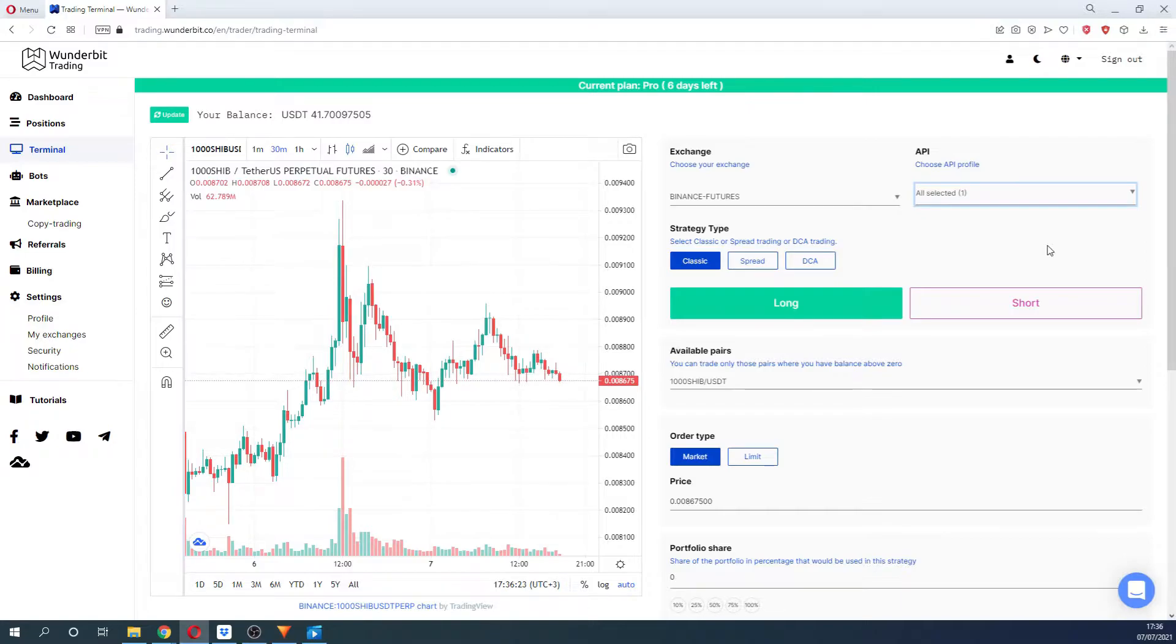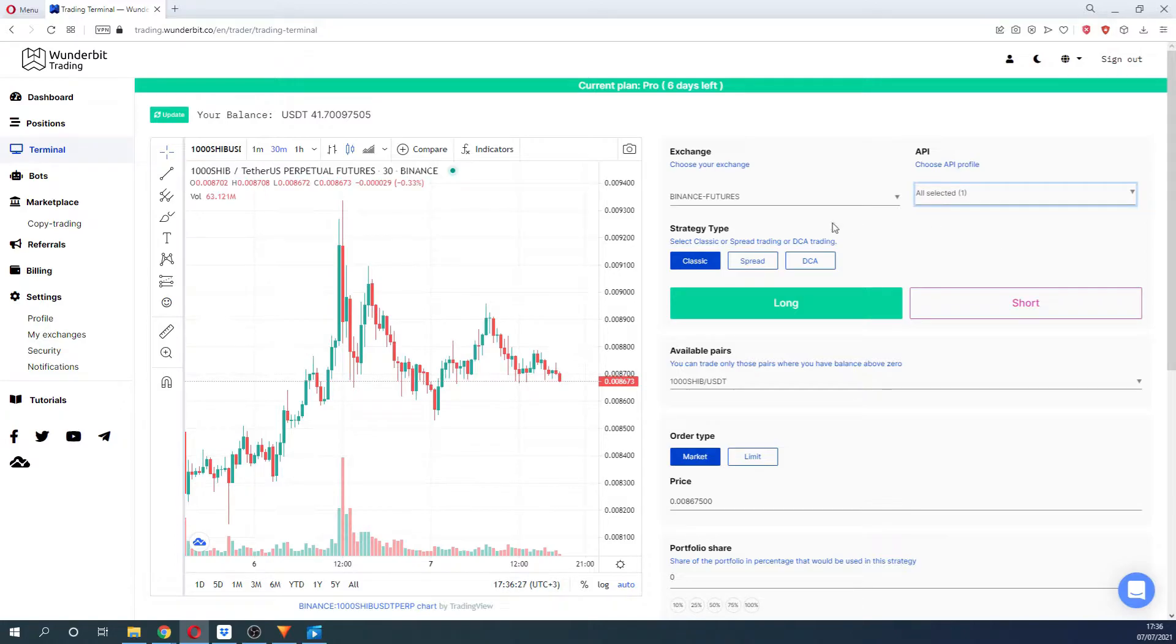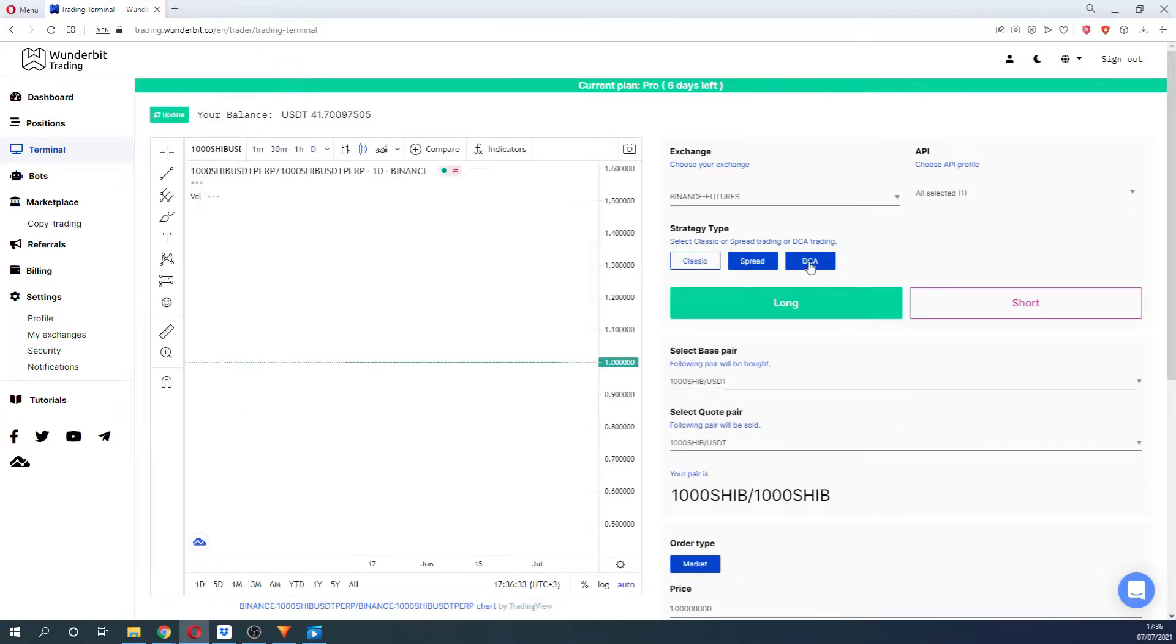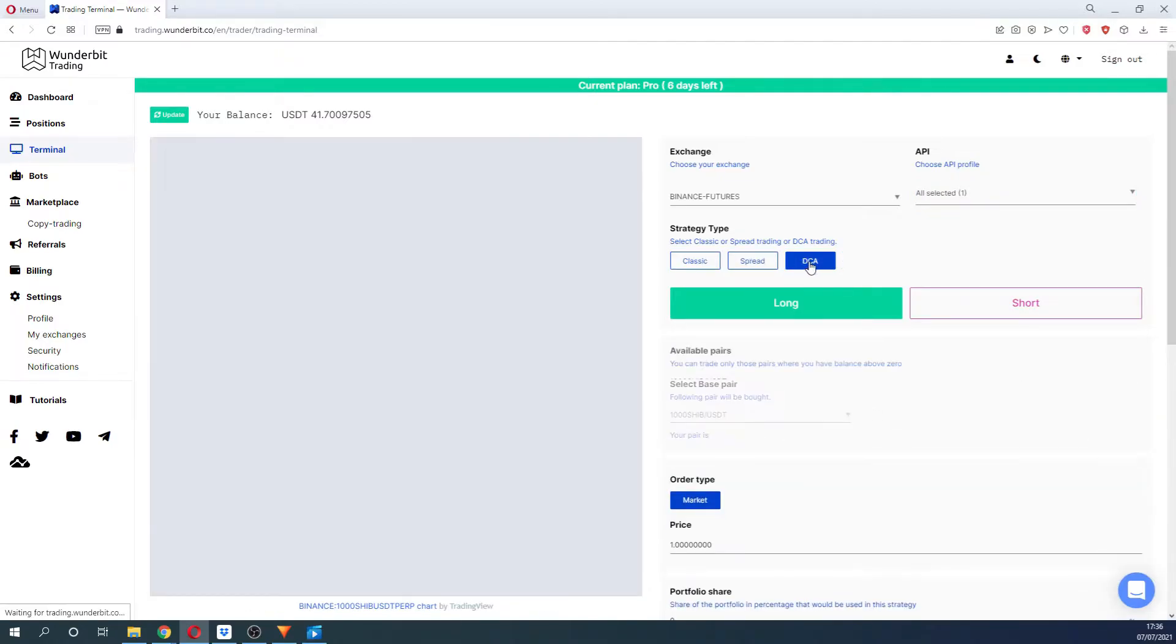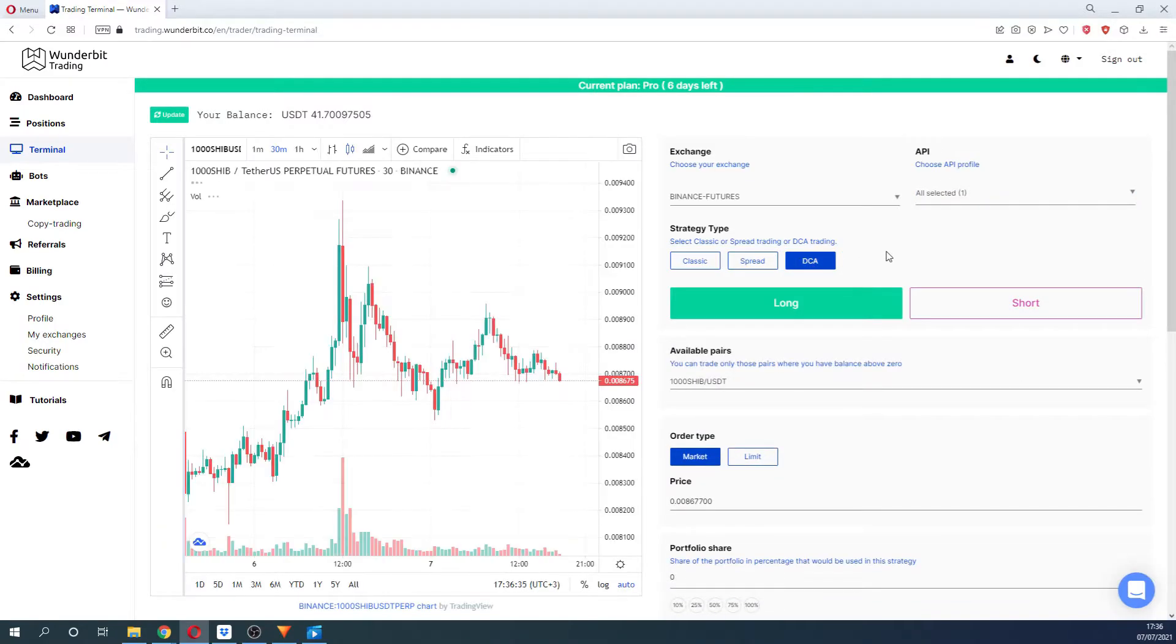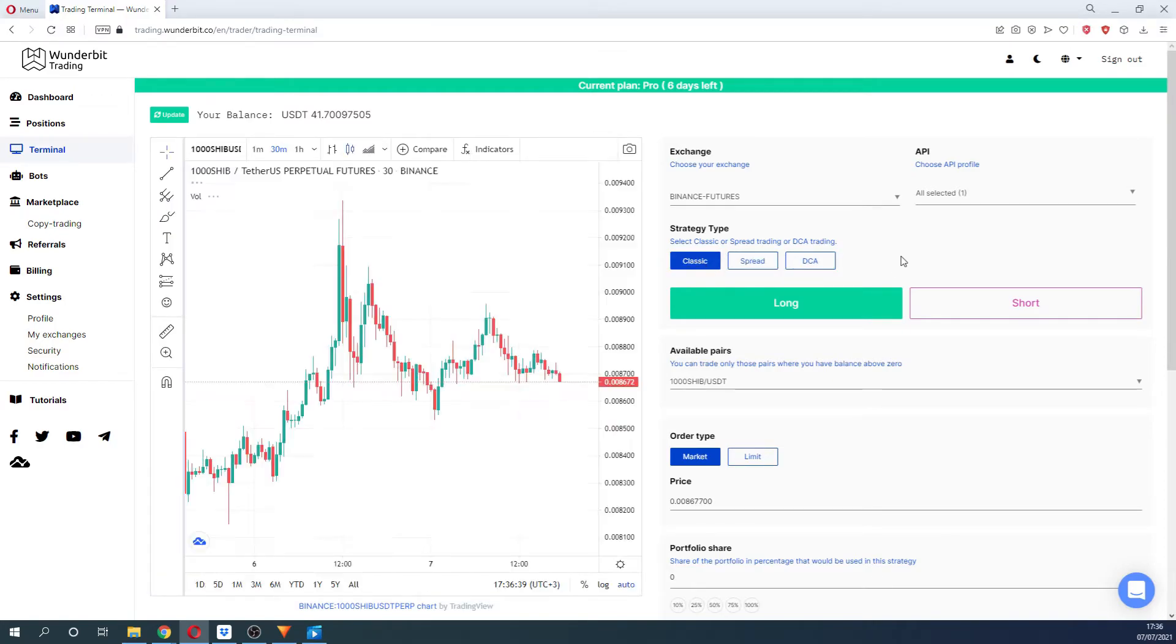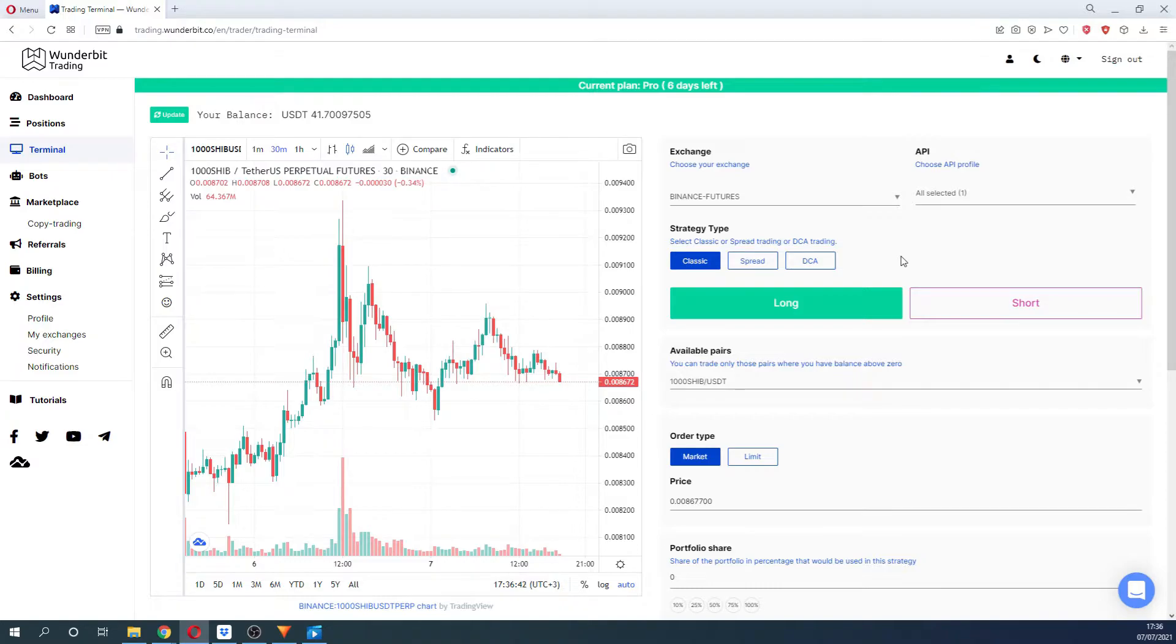After that, you will have to select the type of strategy that you would like to execute, choosing between Classic, Spread or DCA. Depending on the choice of the strategy, its settings options will change accordingly. To learn more about each of the strategy types, please visit our helpdesk. The link will be provided in the description below.